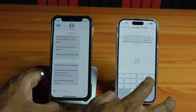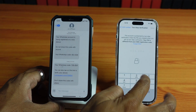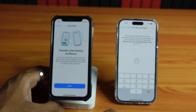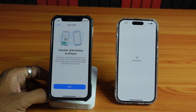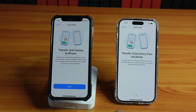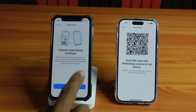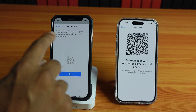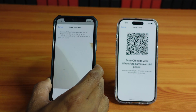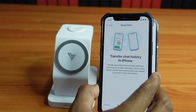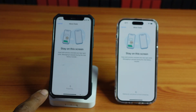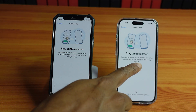Super cool. I need to provide this verification pin because I have set one on my WhatsApp. It's prompting to transfer chat history from old phone. I'm going to tap Continue, and now I need to scan the QR code. I'm taking the old phone here and scanning it.